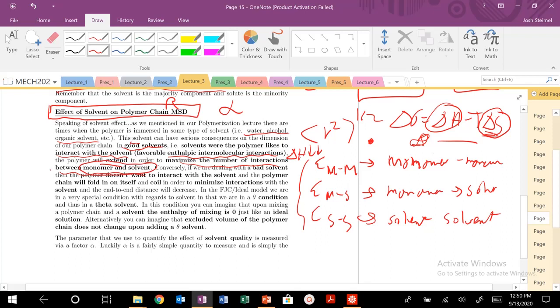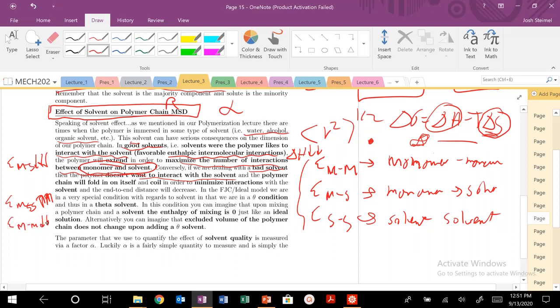For a good solvent, EMS is really, really low and negative. Bad solvent: polymer doesn't want to interact with the solvent. For a bad solvent, our EMS is really large and high, and instead our monomer-monomer interactions are much more favorable. So it will fold in on itself, collapse, to minimize those interactions with the solvent.